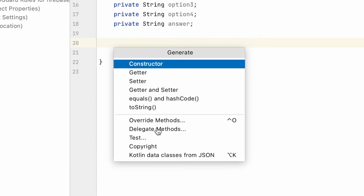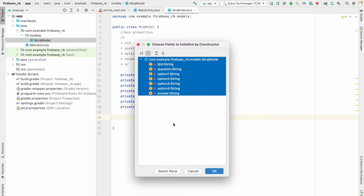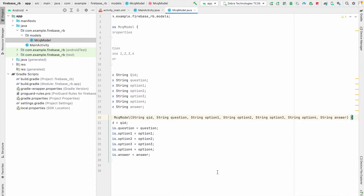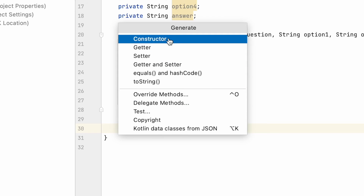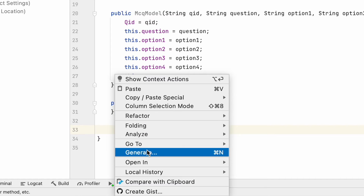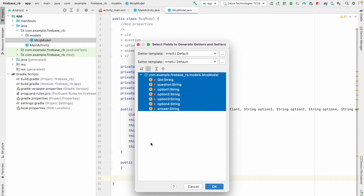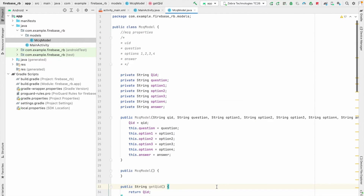After that I right-click and click Generate, and I create a constructor selecting all the properties — I press Command+A and hit OK. Then I create an empty constructor by selecting none — this is very important to retrieve values from the database. Finally I generate getters and setters, select all, and click OK. All the properties are set well.